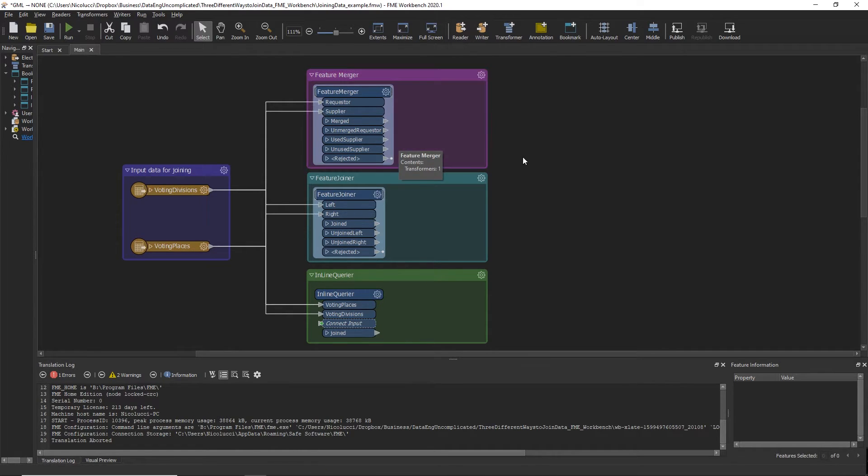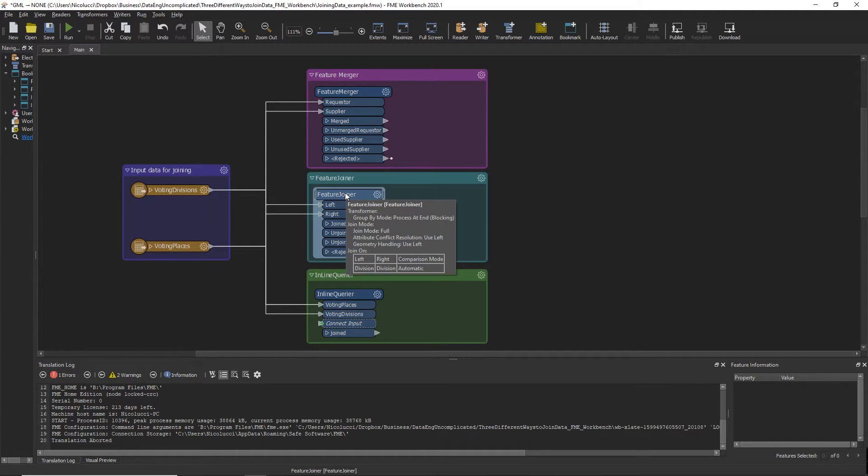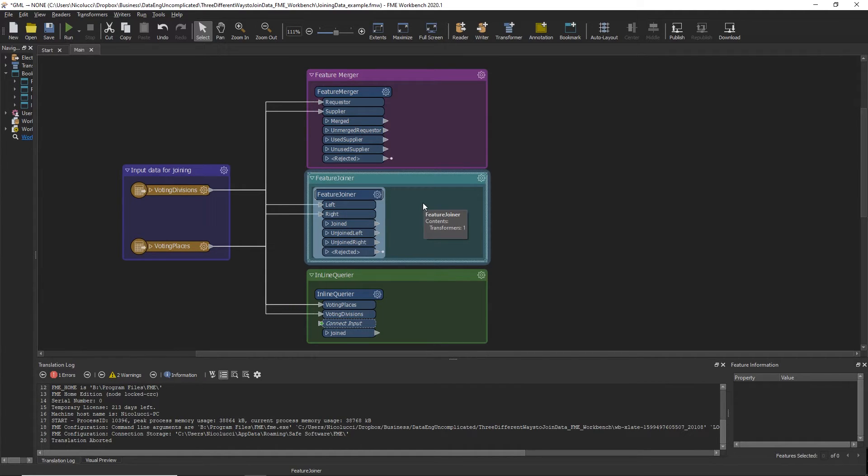Well, Safe Software recommends you use the Feature Joiner Transformer if you are using FME version 2018 or above. The performance of the Feature Joiner Transformer is much better compared to the Feature Merger Transformer and has more robust joining capabilities. I would say it is really a successor to the Feature Merger Transformer.